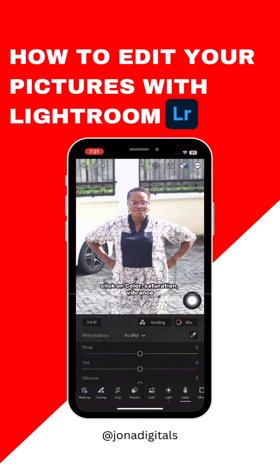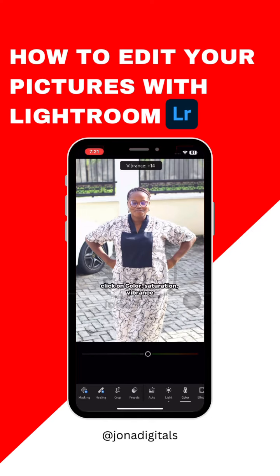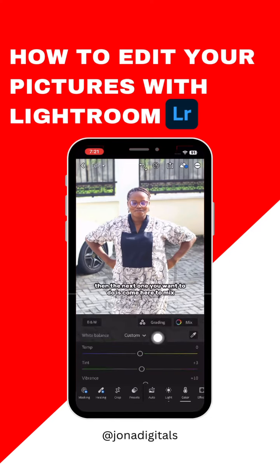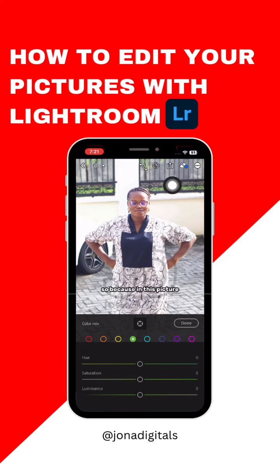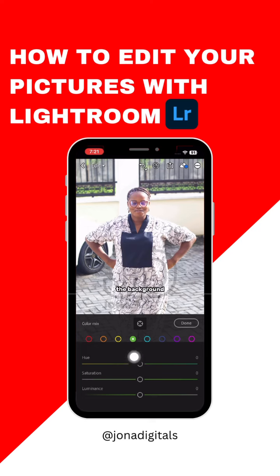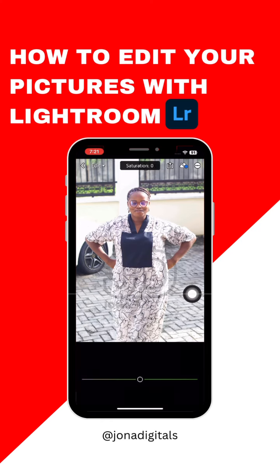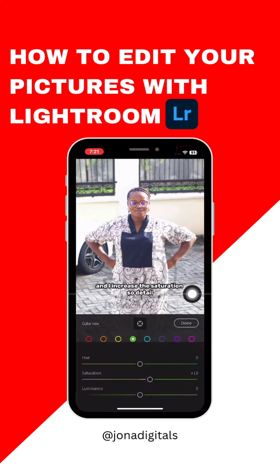Click on color — saturation and vibrance. Then the next thing you want to do is come here to Mix. This is more of a color grading technique. Because in this picture the only thing I want to color grade is the green in the background, so I increase the saturation of the green.